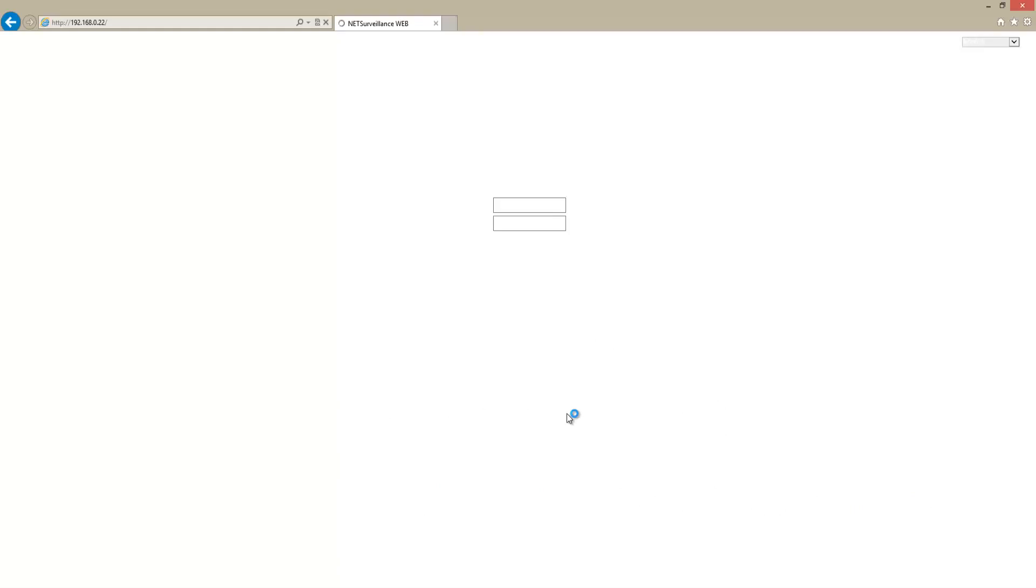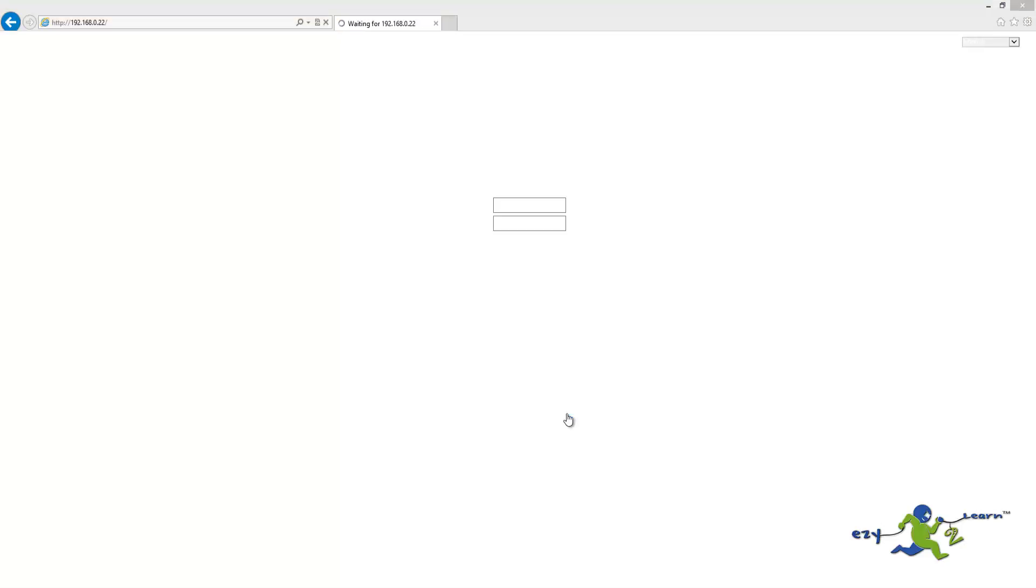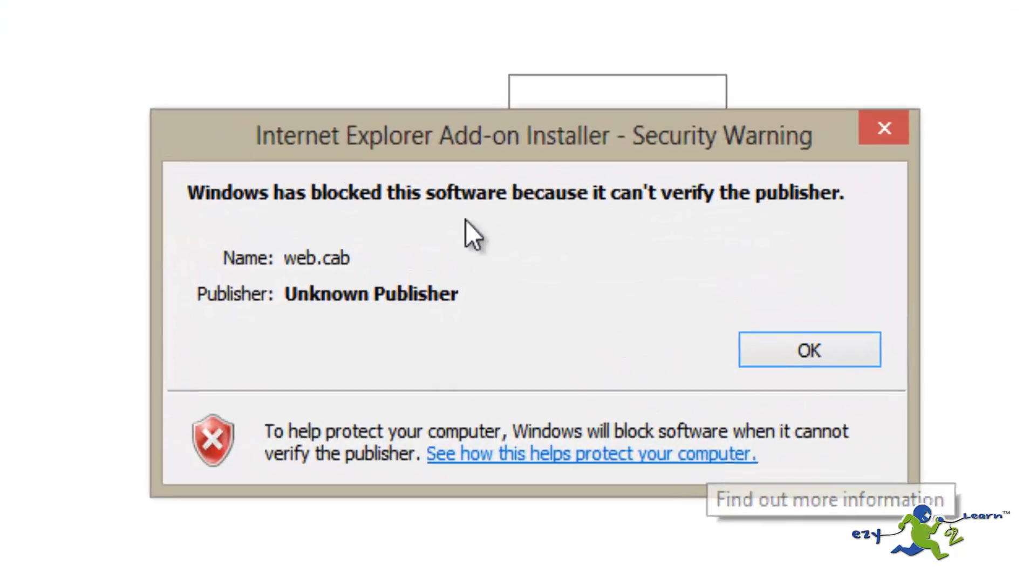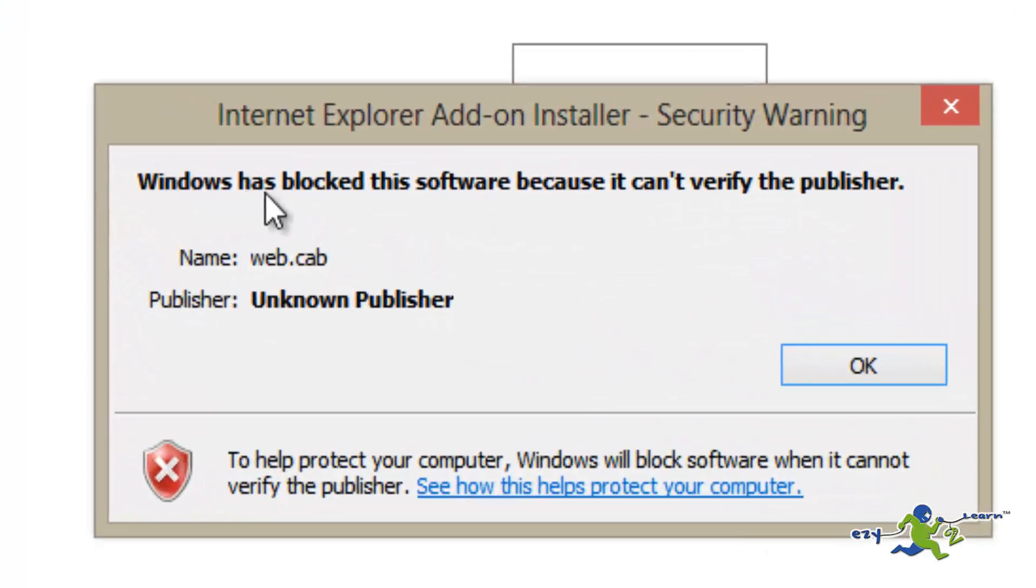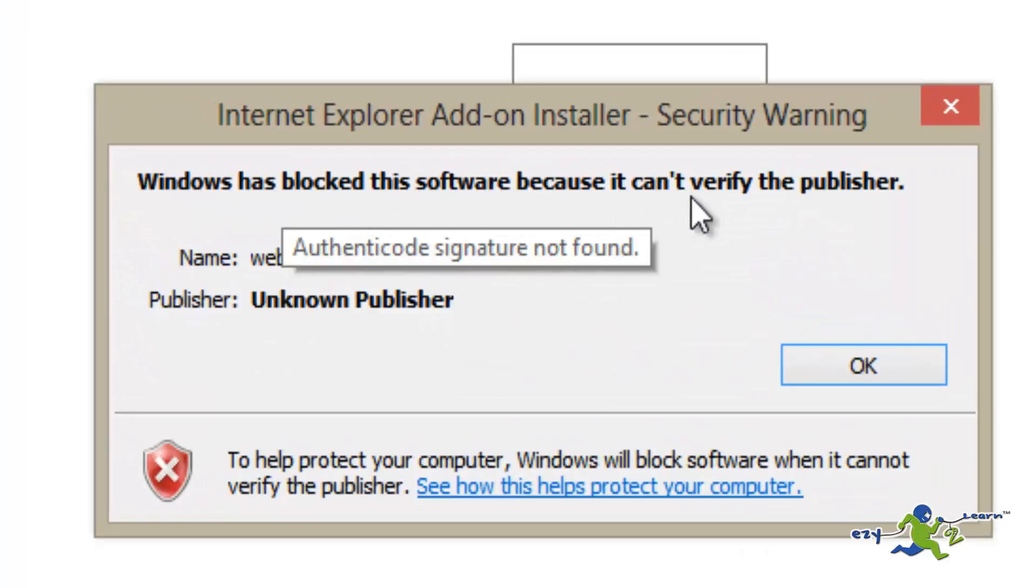It should show an install button at the bottom. Click on it. Once the page loads, it should give us a warning sign.